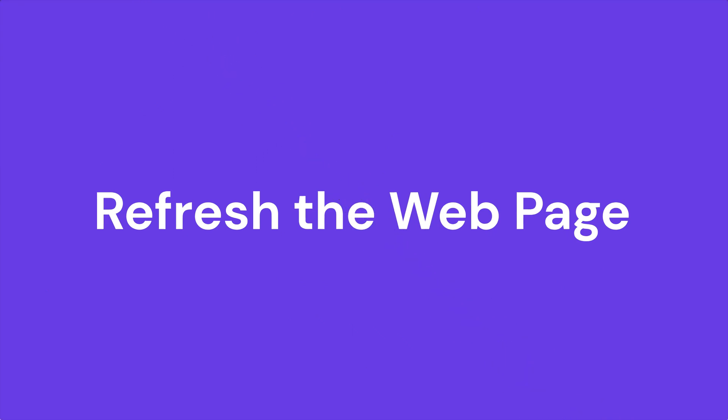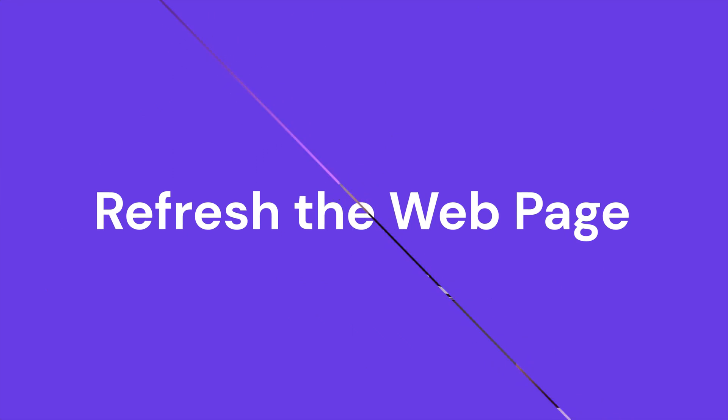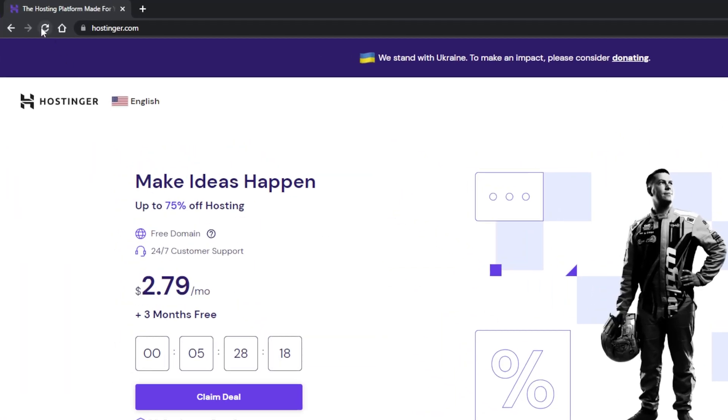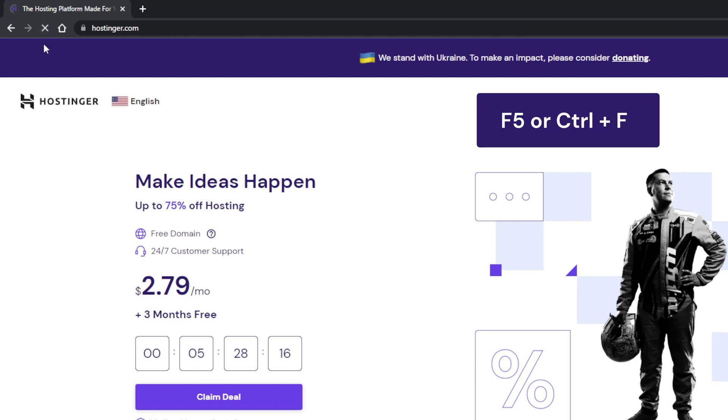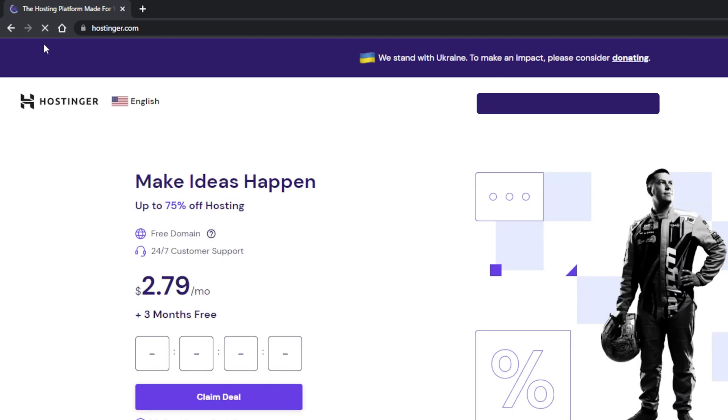Whatever the cause may be, I will show you a few reliable methods to fix the 504 Gateway Timeout error. The first method is to refresh the webpage you are visiting. It may sound simple, but it's the most common fix. To do this, click the Refresh button next to your web browser's address bar. You can also press F5 or Ctrl+F5 to clear the browser cache and force refresh the page.